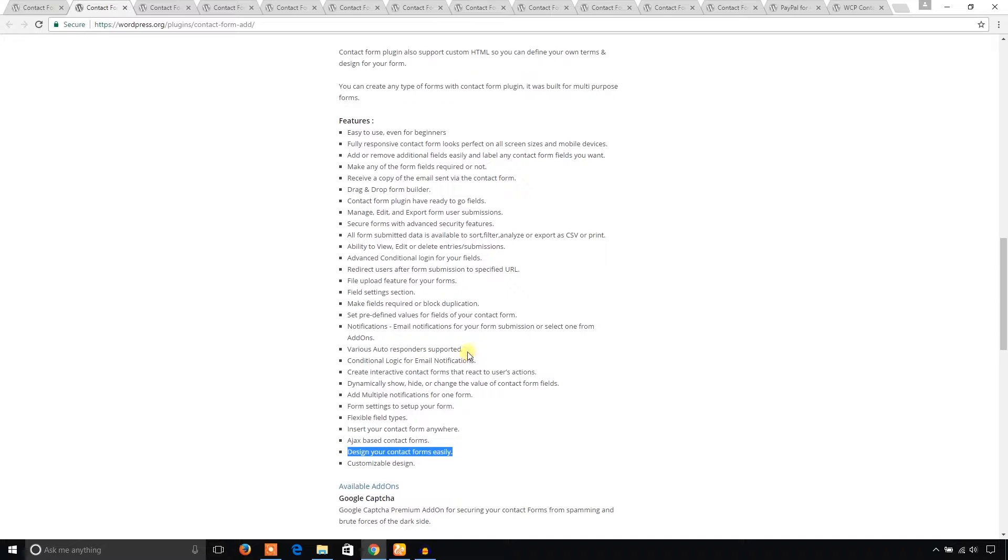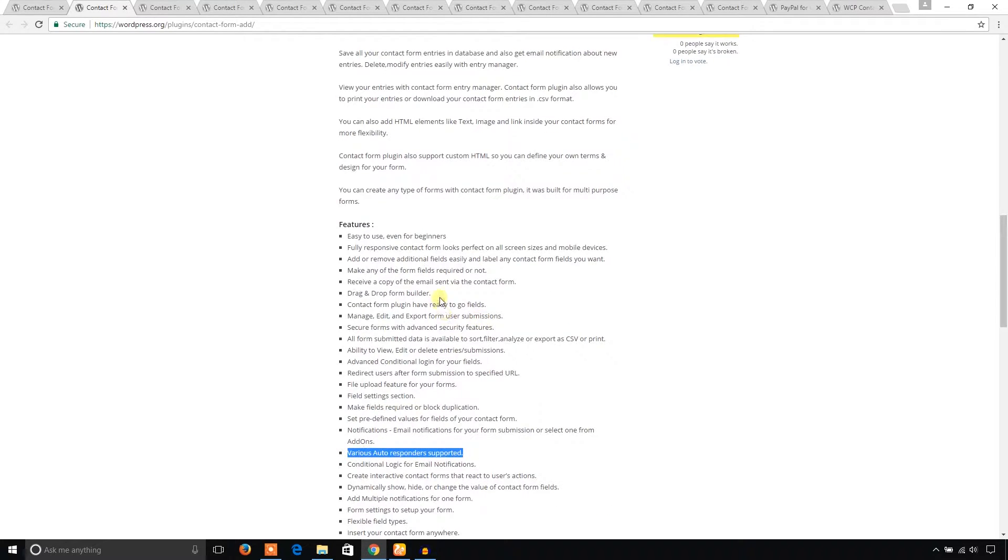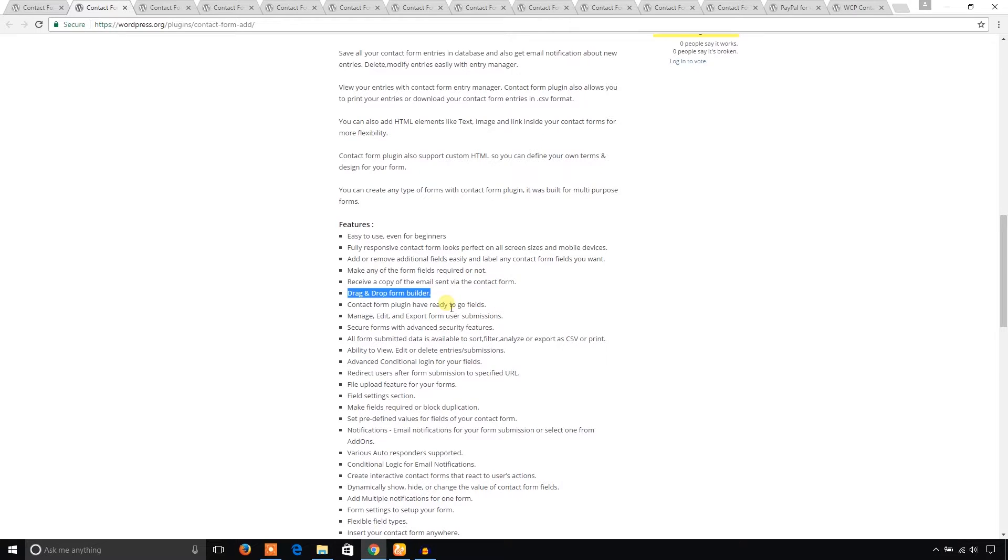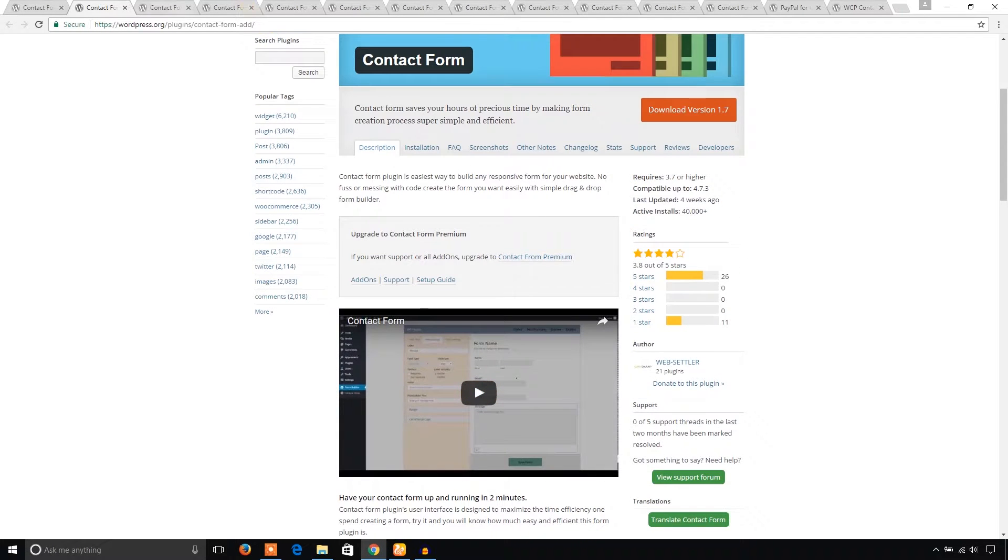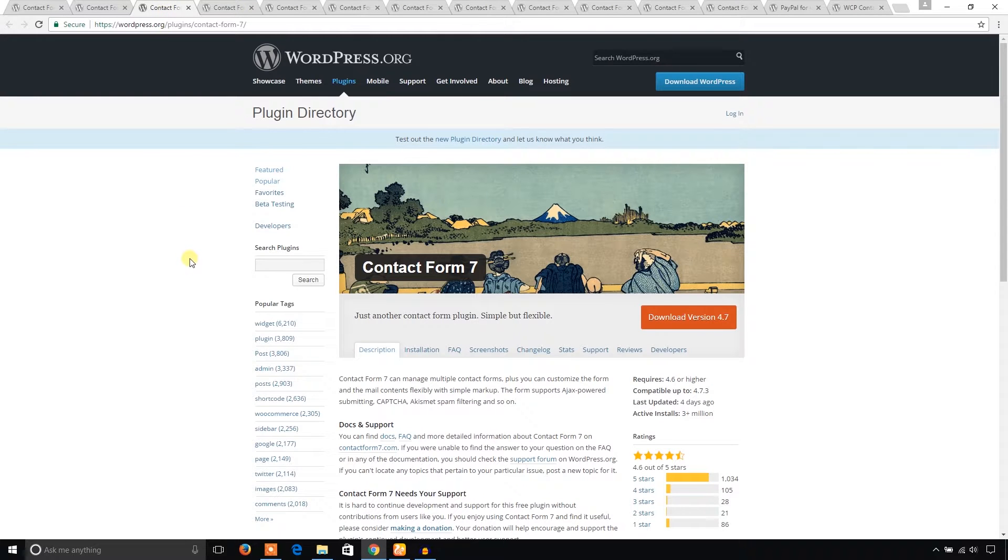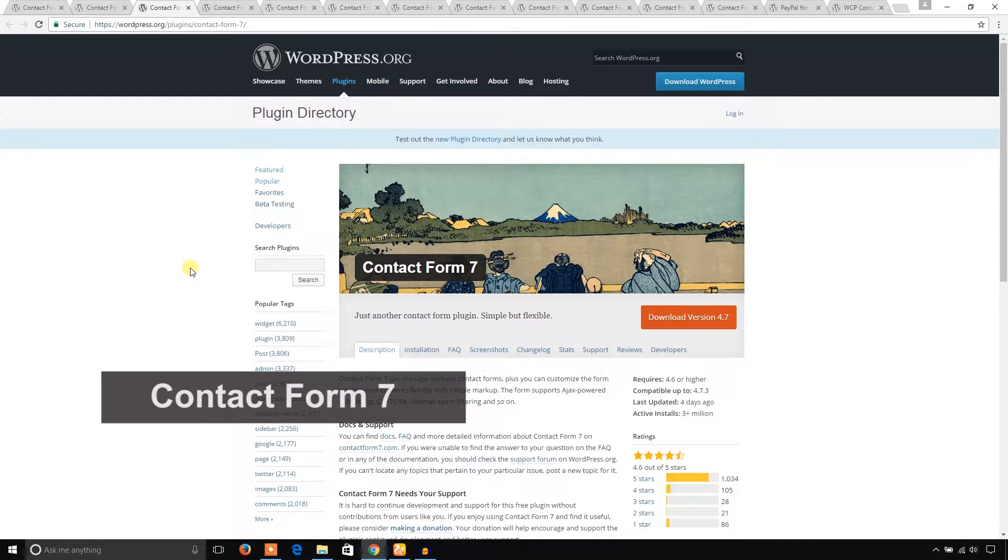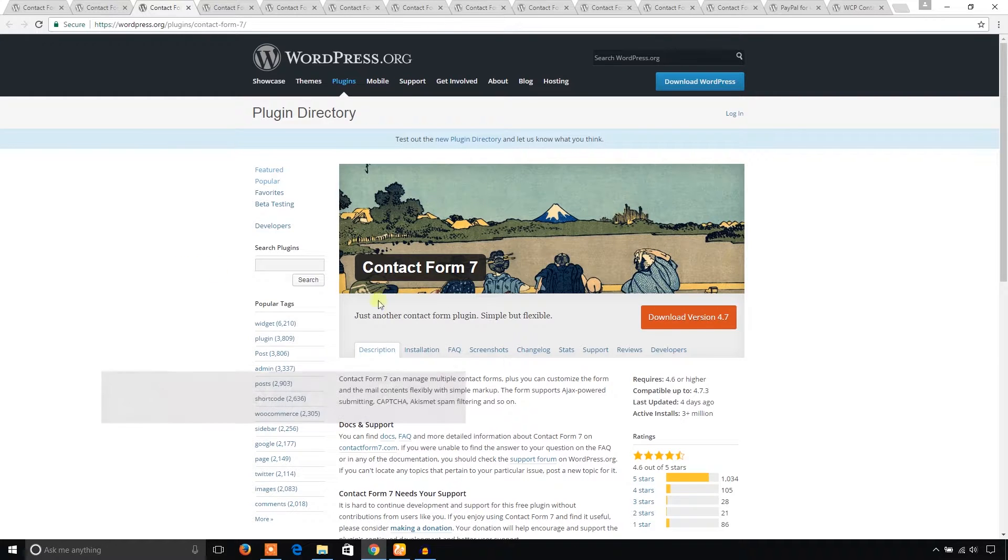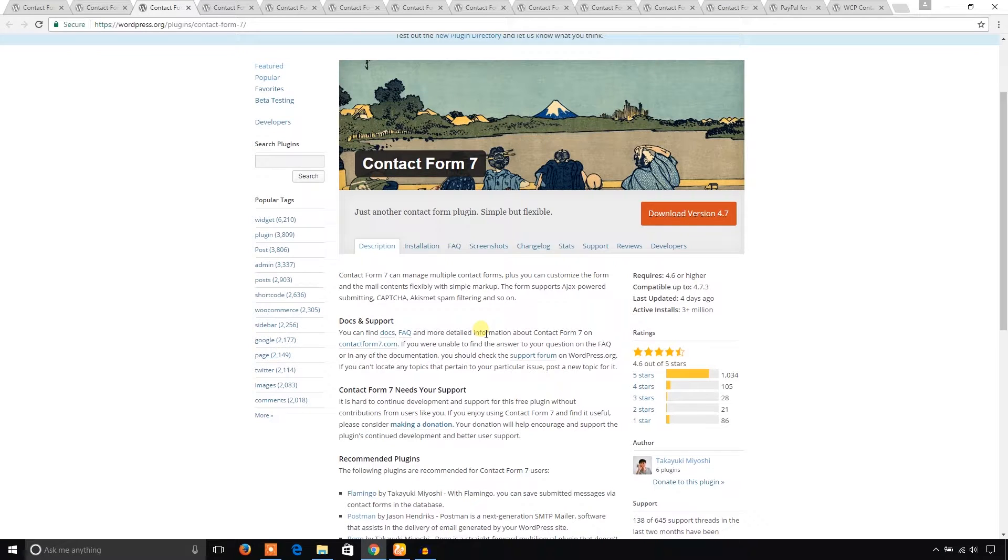The third plugin I would like to recommend is the most popular WordPress contact form plugin: Contact Form 7. It's the most popular plugin in the WordPress plugin directory.